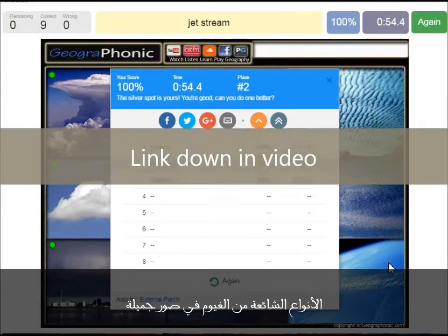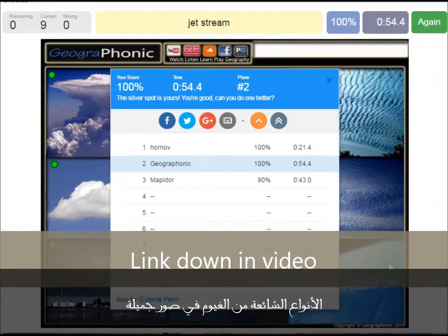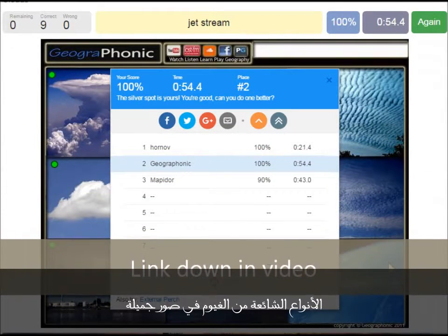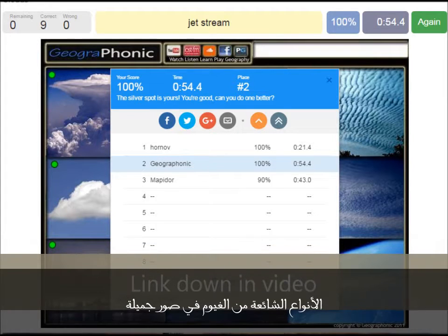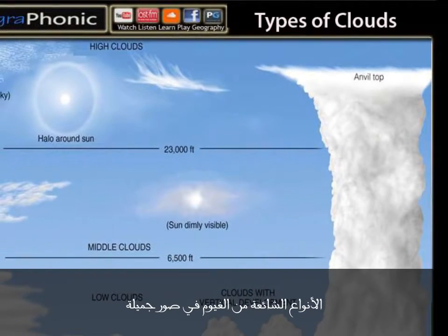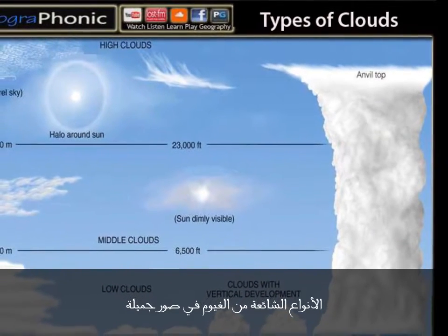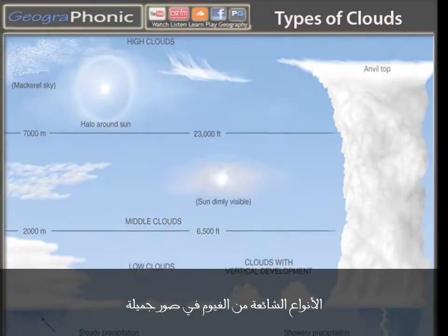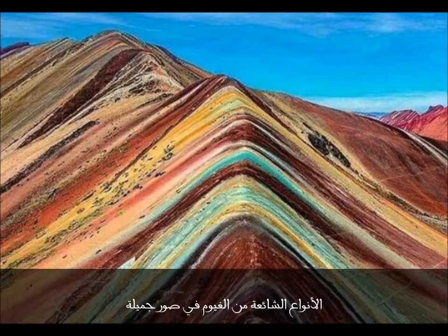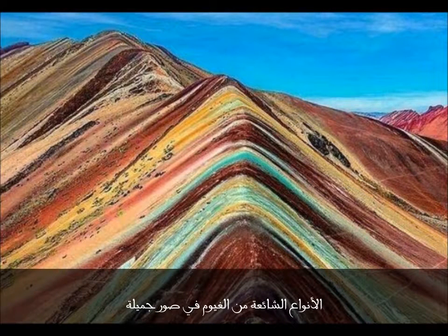You can play this game yourself. Look in the description of this video to find the link to the game. Thank you for watching the video. Please don't forget to subscribe to my channel.